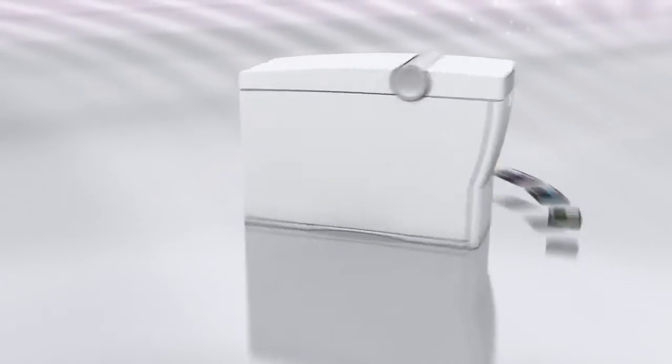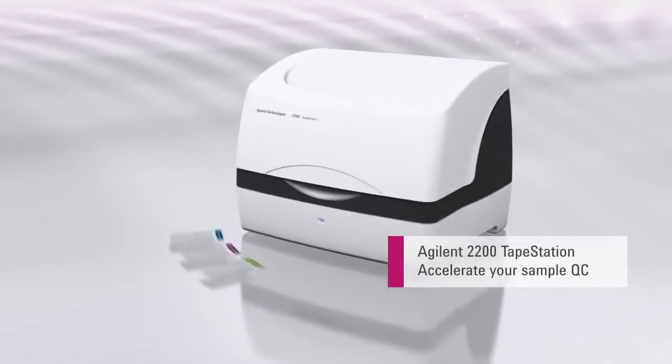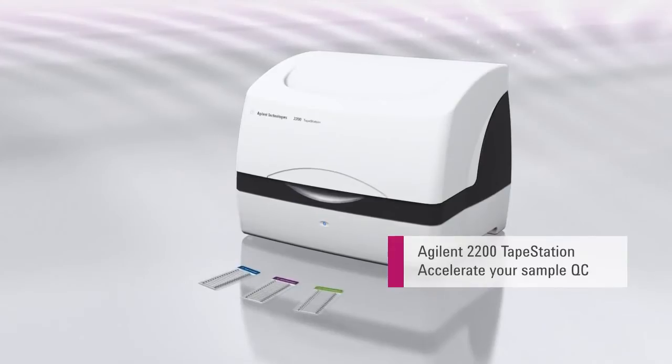Now, the new Agilent 2200 tape station with Agilent Screen Tape can help you accelerate your sample QC workflow with confidence.